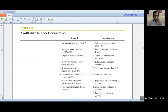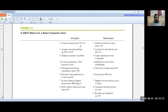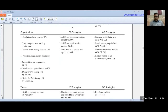This example is from the book Strategic Management by Fred R. David, page 213, figure 6-3. It is a SWOT matrix for a retail computer store. You have a blank box, then strengths and weaknesses, then opportunities. After this, we compare strengths and opportunities to make SO strategies and WO strategies.